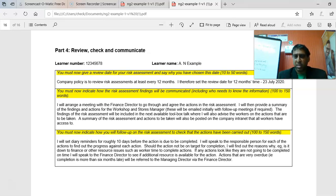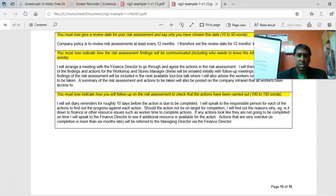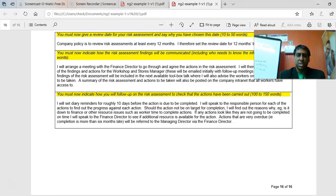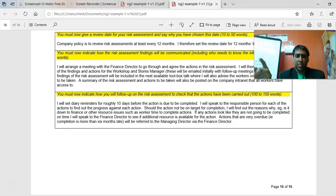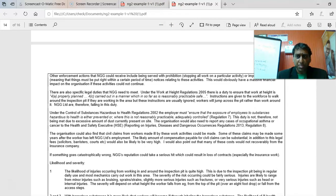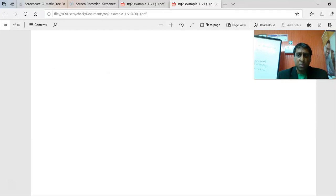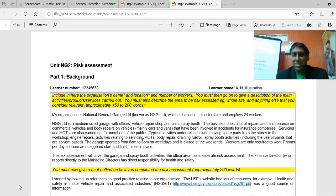If it hasn't been completed, find out why — is it down to finance or workers' time? You can log on to the NEBOSH website, select the NG2 folder, download the forms, and start checking that your word count is looking appropriate. The office is open if you need help — don't wait, just get it done and send it in. Once I correct them, I will make every effort to send you feedback on those assessments.